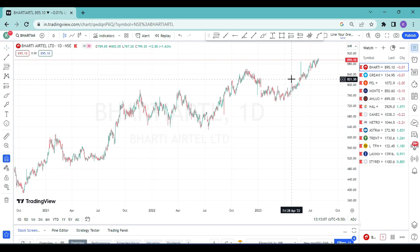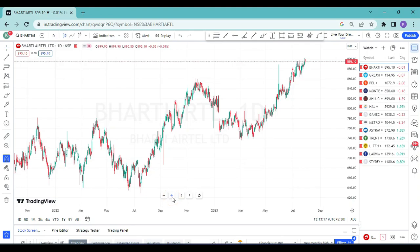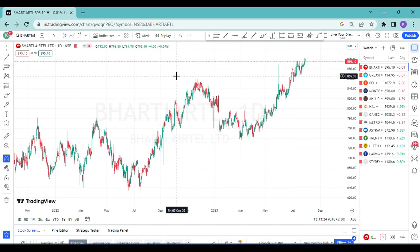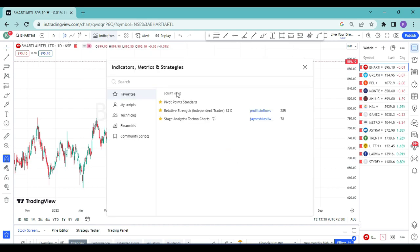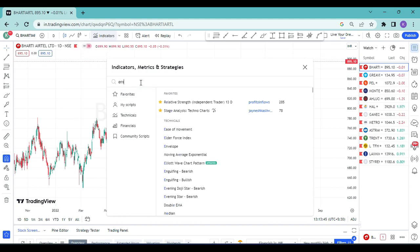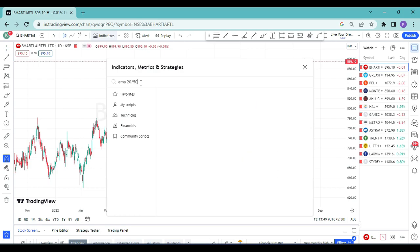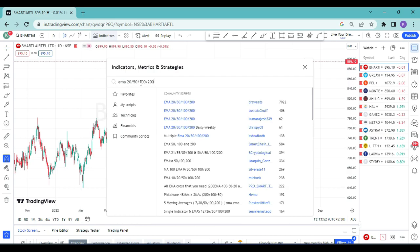This is a raw price action chart. I can see price moving but I can't tell if it's in an uptrend or downtrend. So I need one indicator to help me understand the price direction — that's called EMA 20/50/100/200. In the indicator section, I search 'EMA 20/50/100/200' and the first option is this indicator created by Dr. Sweets. I click to load it.